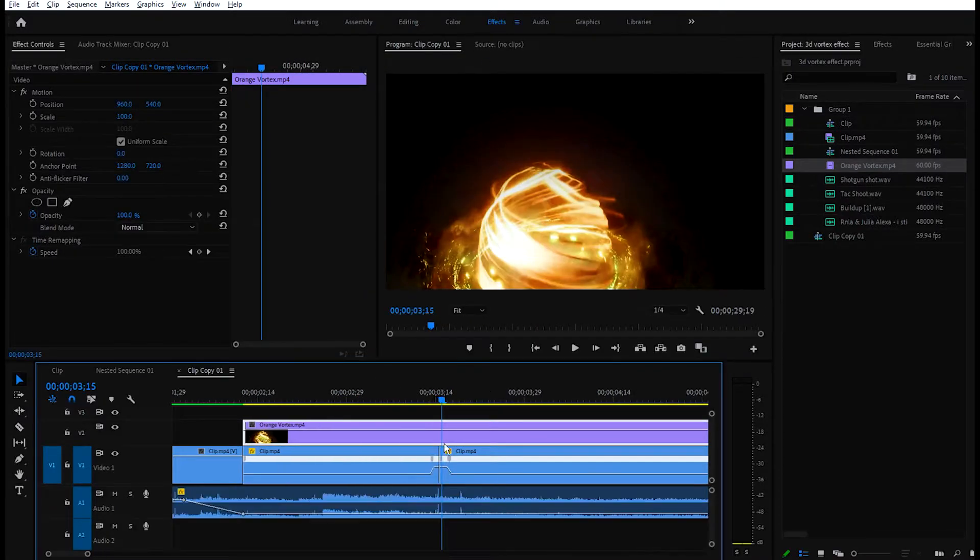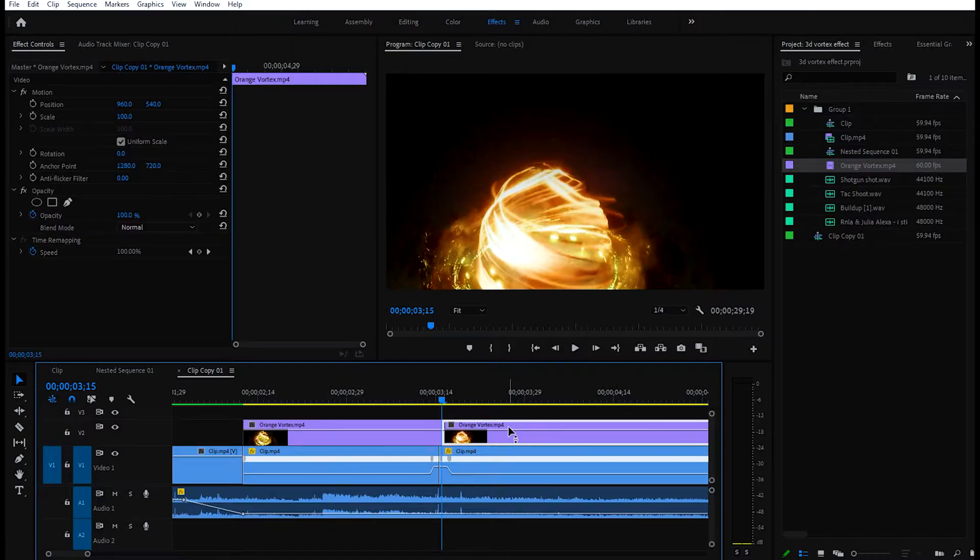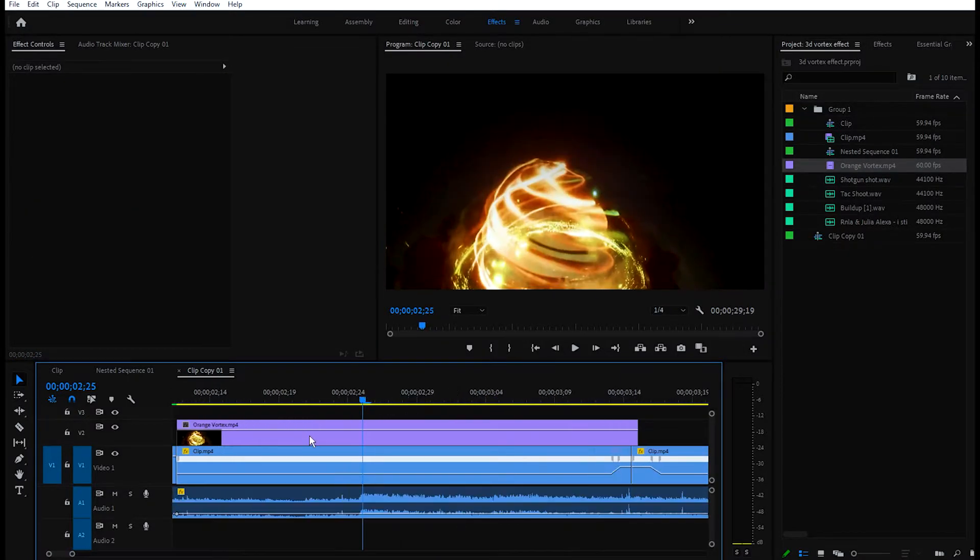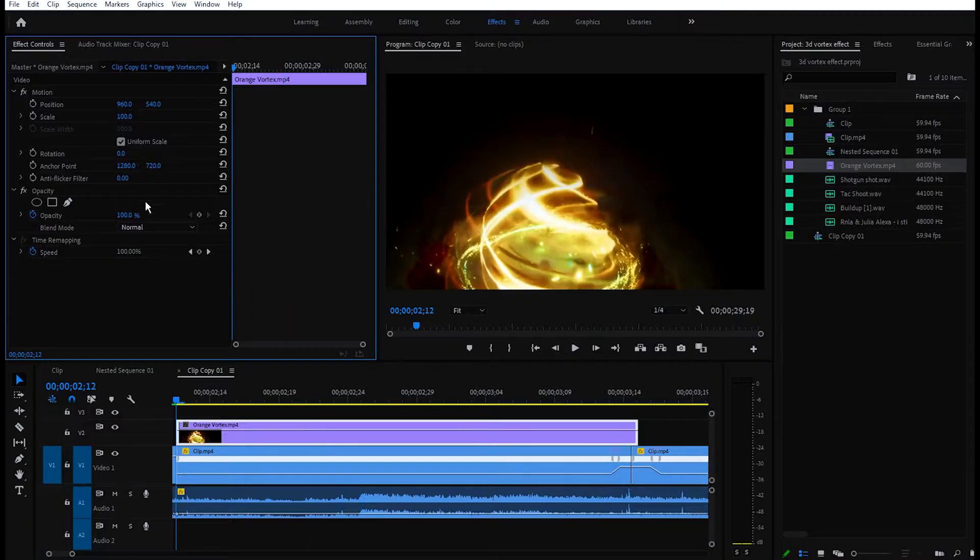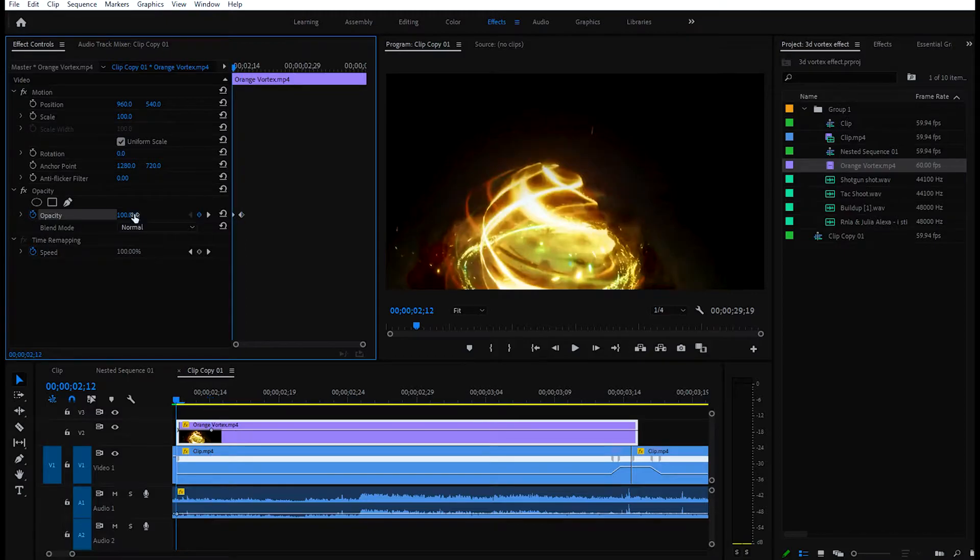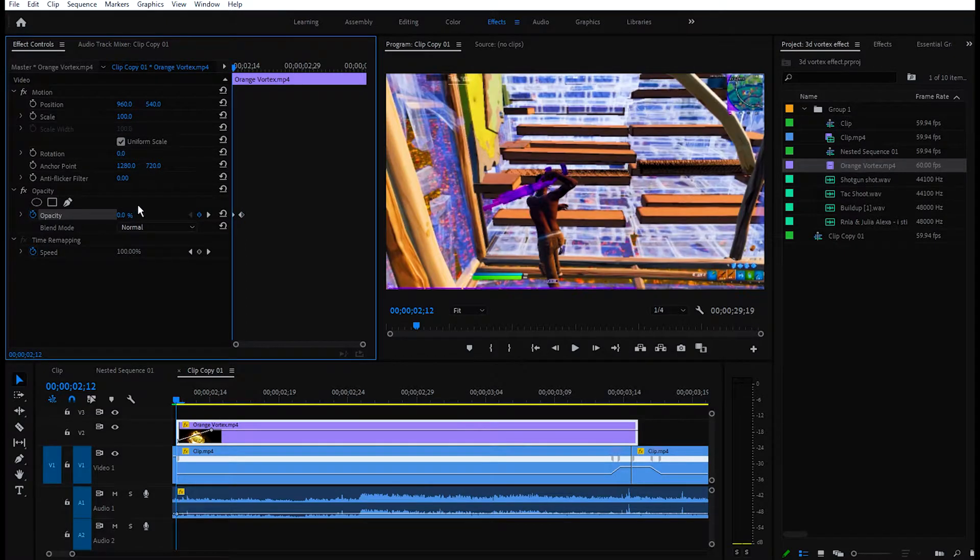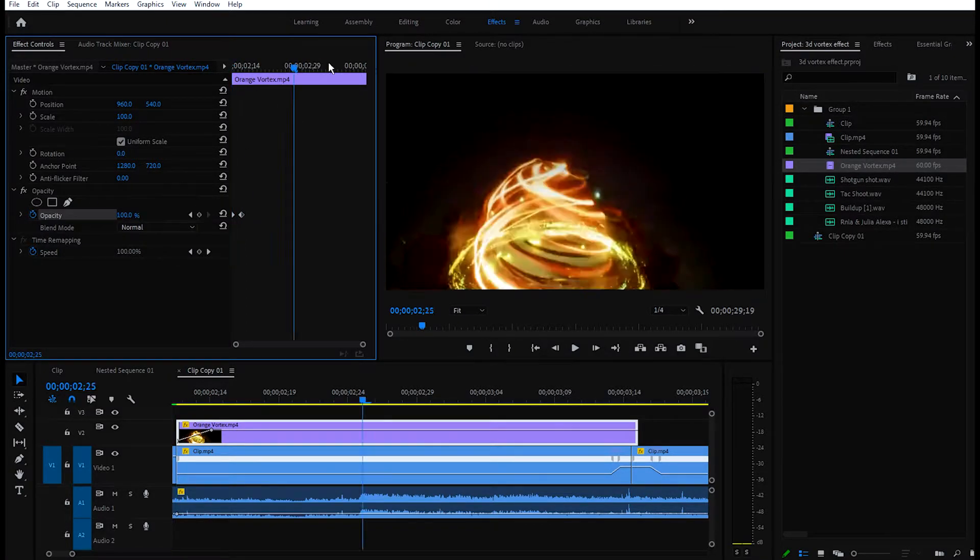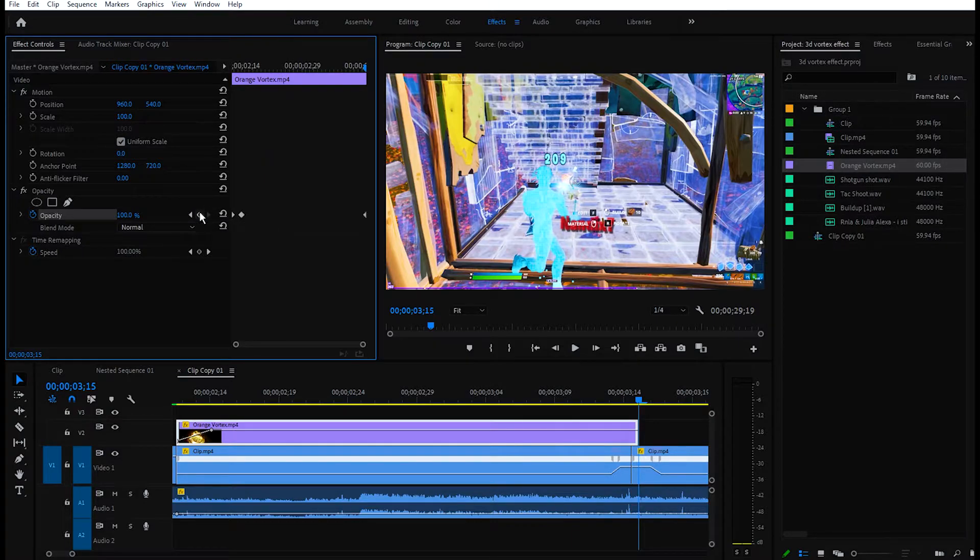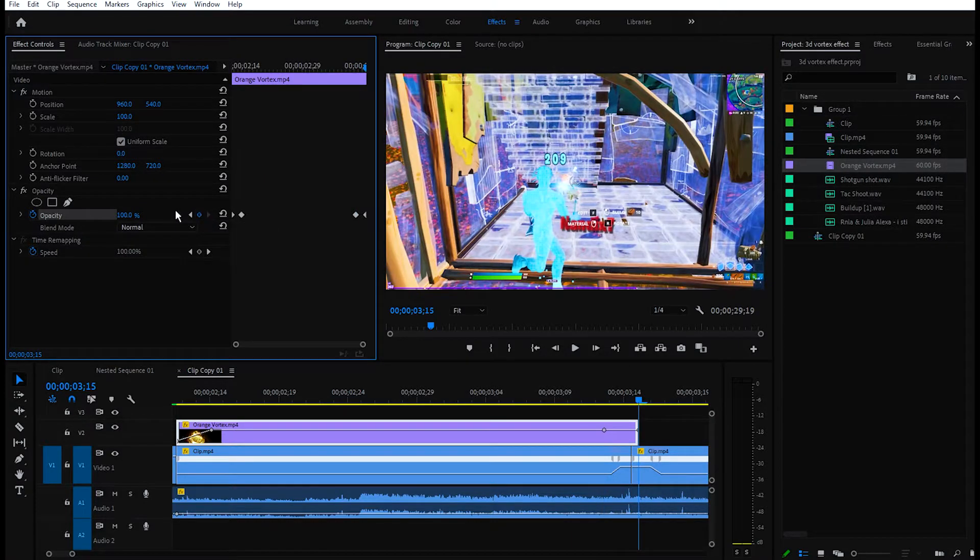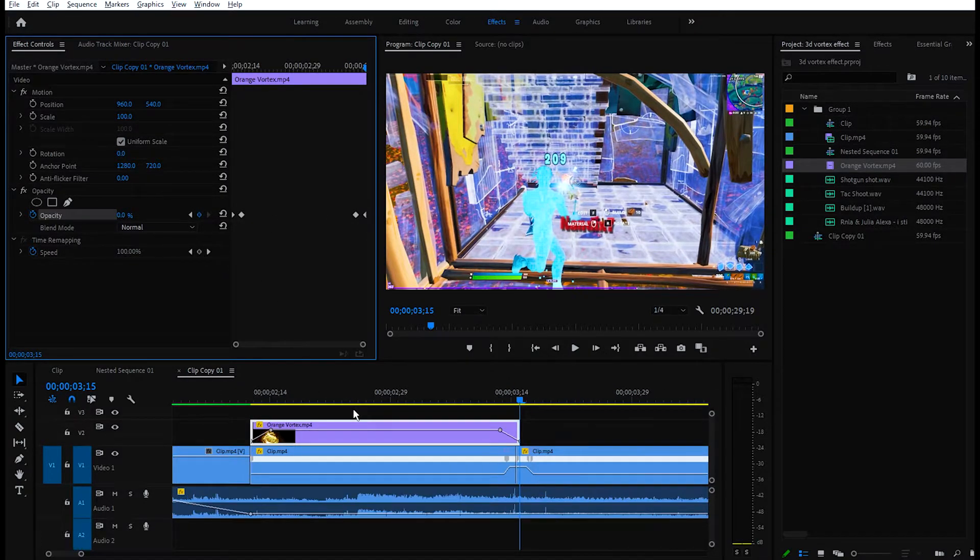Go to the beginning, keyframe the opacity. Go five frames to your right, keyframe it again, and change the first keyframe value to zero. Go to the end of that clip, keyframe it again. Go five frames back, keyframe it, and go to the last keyframe and make it zero. This will get you a fade in and fade out effect at the beginning and end of the overlay.